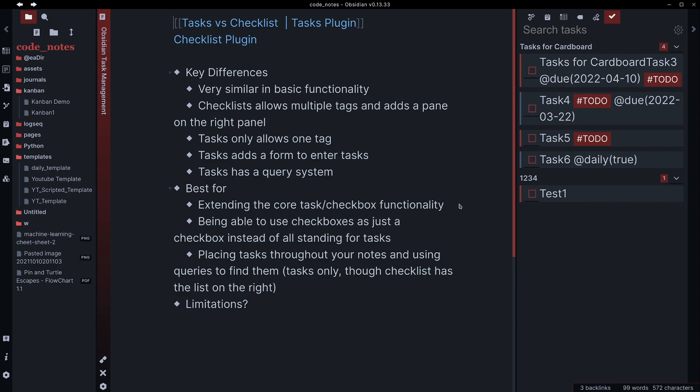The other nice thing about it extending that is you can actually then start using your checkboxes for things beyond just tasks. Maybe you wanted to have a checkbox for a selection. So like maybe you had a list of three items and you wanted to check off whichever one you picked. You could do that and not have these be added to your tasks if you didn't tag them with the appropriate tag.